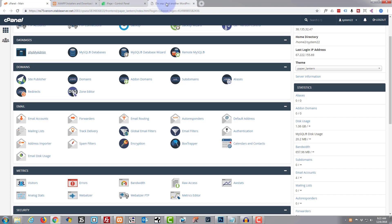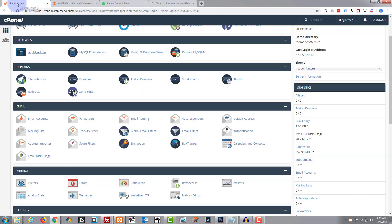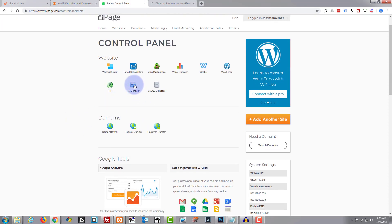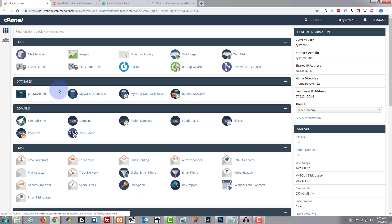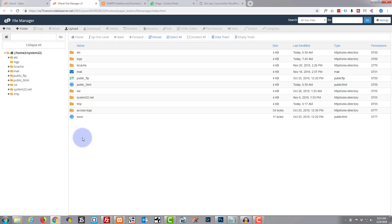First thing you need obviously is the login credentials for the website you want to move. You don't want to go to the WordPress dashboard — you've actually got to go to the hosting provider itself. If you're using something like GoDaddy it'll have a cPanel with a File Manager. If you're using a different host like iPage they're slightly different, but they all have the same features. We'll be using the File Manager and MySQL — specifically phpMyAdmin. Let's click on File Manager.